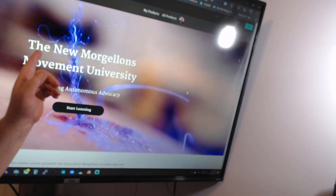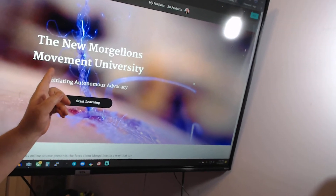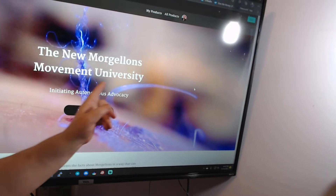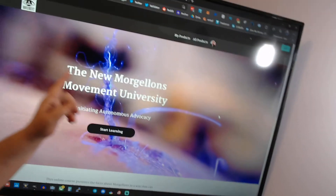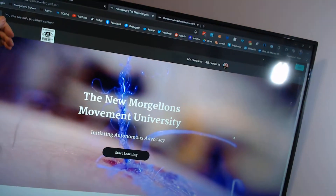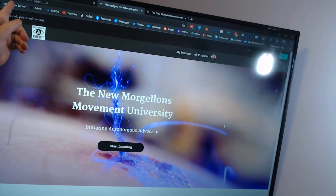The New Morgellons Movement University — Morgellons.teachable.com.